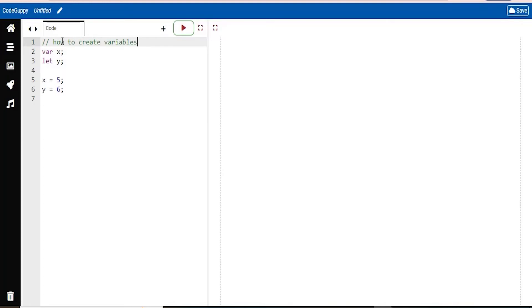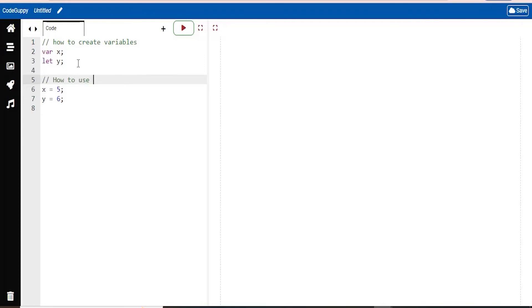These two lines of code say how to create variables. And how about the next two? Here, again, two slashes. This is how to use variables.